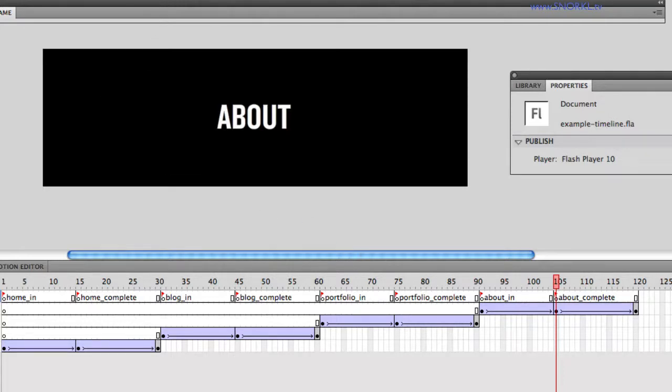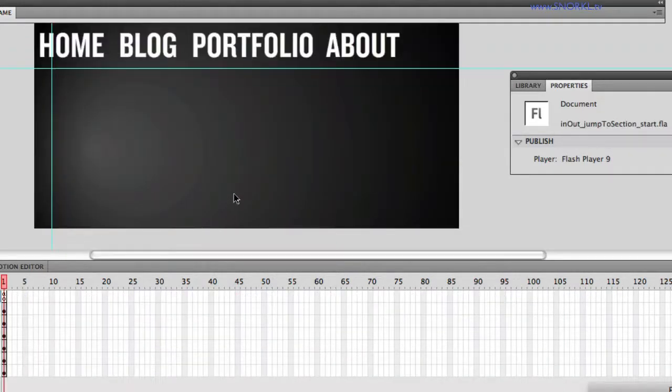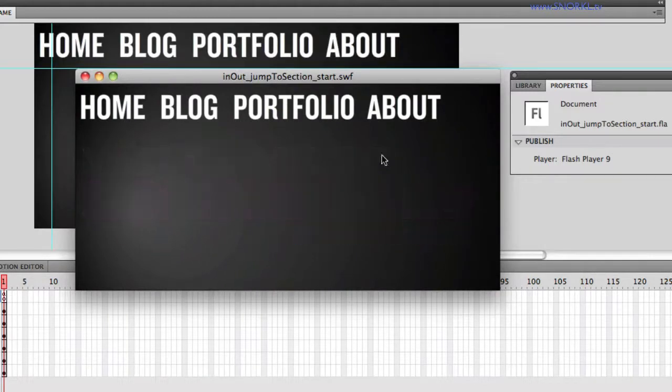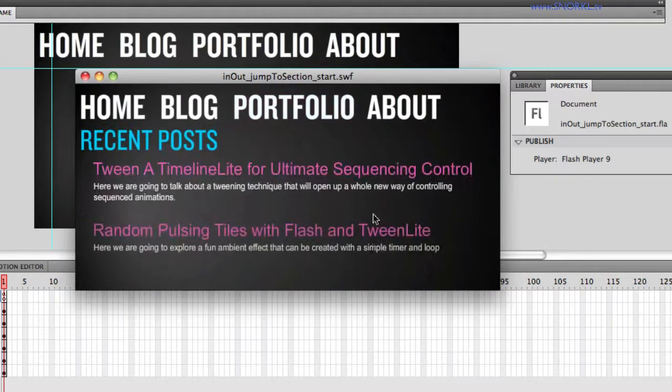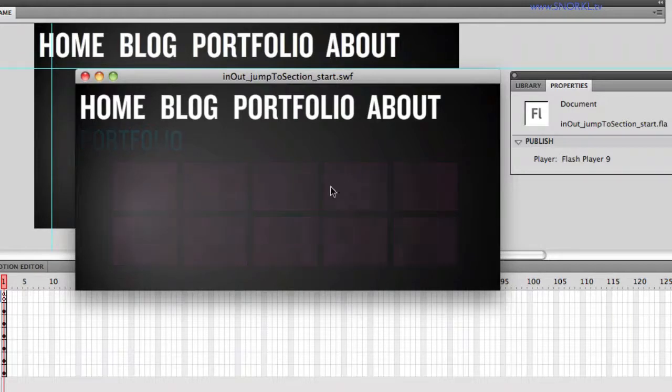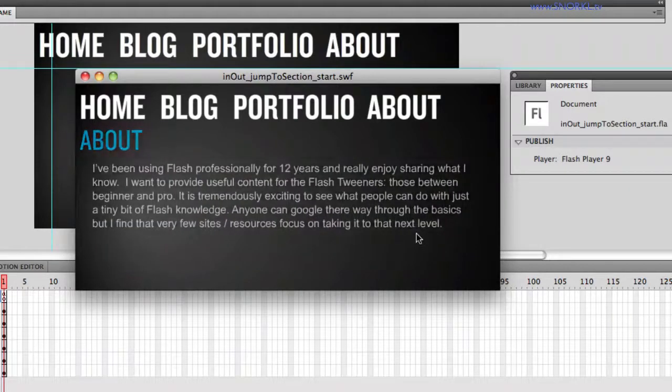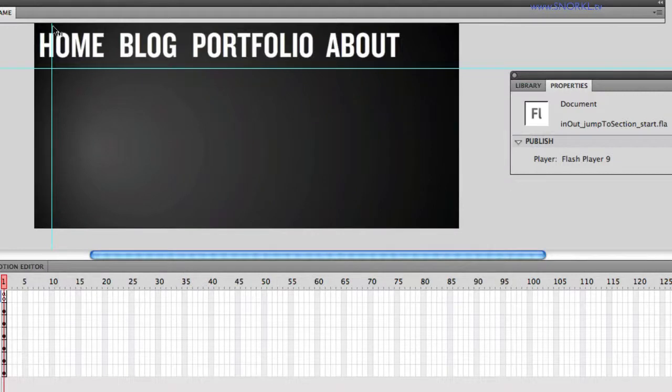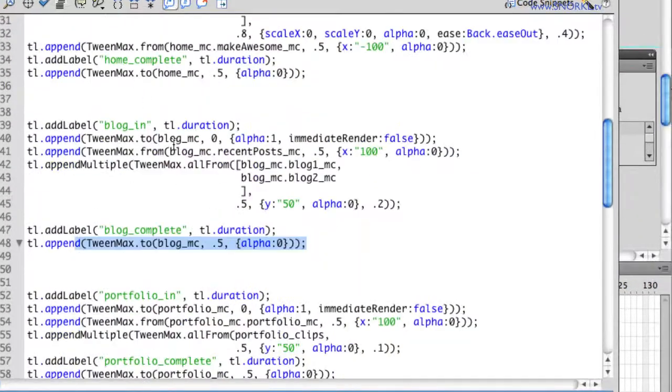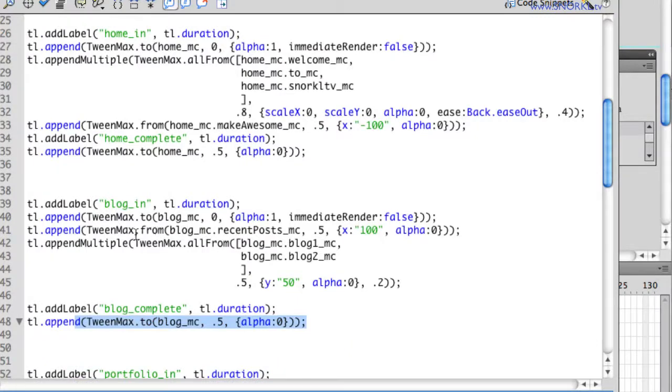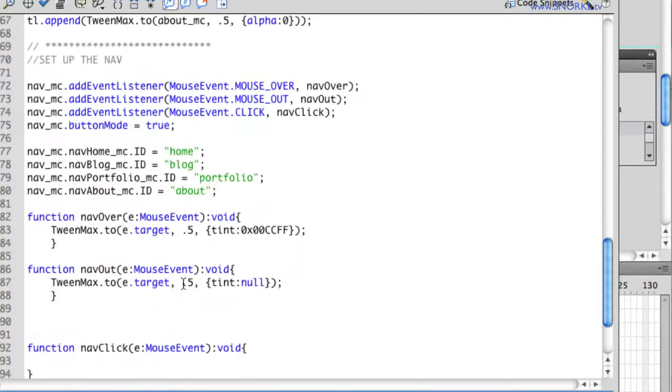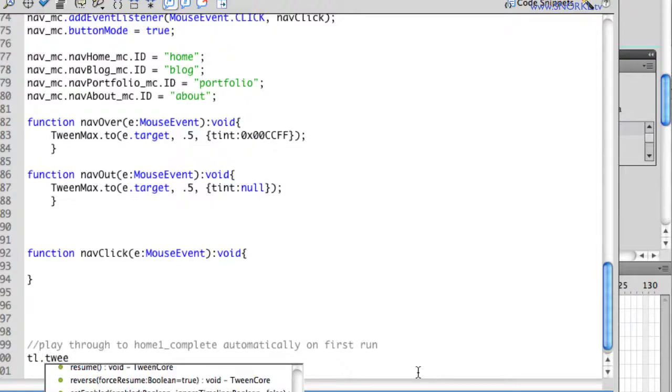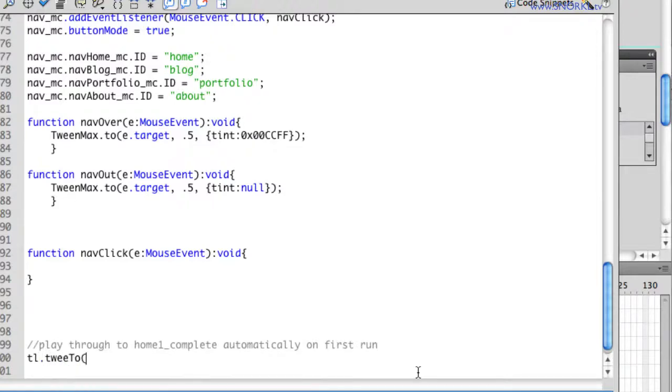So let's go to my start file here. And you'll see that my animation plays all the way through. Now if this were a real website with multiple sections, chances are you don't want to play through the whole animation. Maybe you just want home to show up. So what I'm going to do, let's go to my actions from my start file, where I have my entire timeline built here with the various labels. And down at the bottom here, I have a comment: play through to home_complete on first run. So what I'm going to do is tell my timeline called TL to tweenTo, and I'm just going to put in the name of the label.